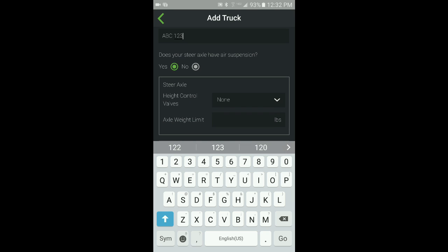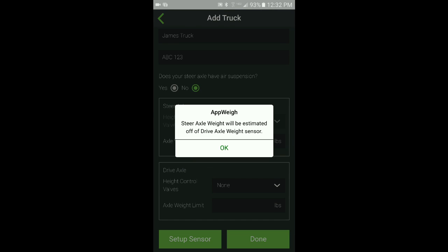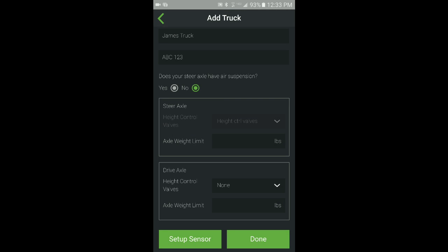If the steer axle is not on an air suspension system, then the steer axle weight will be estimated off of the sensor that will be installed on the drive axle.